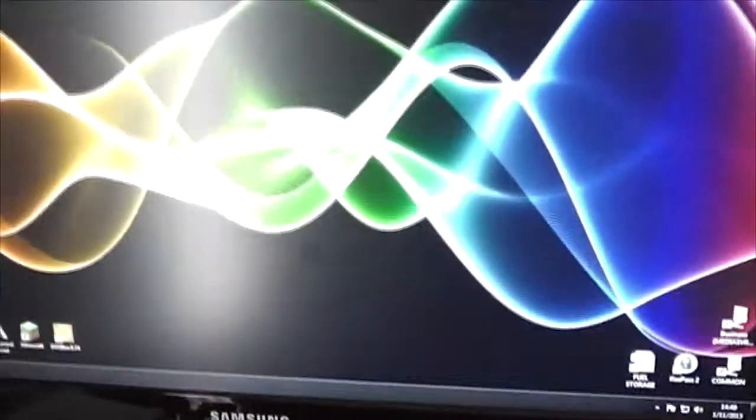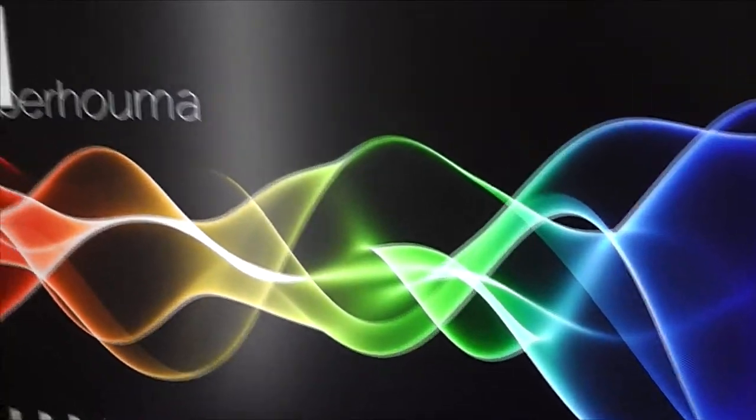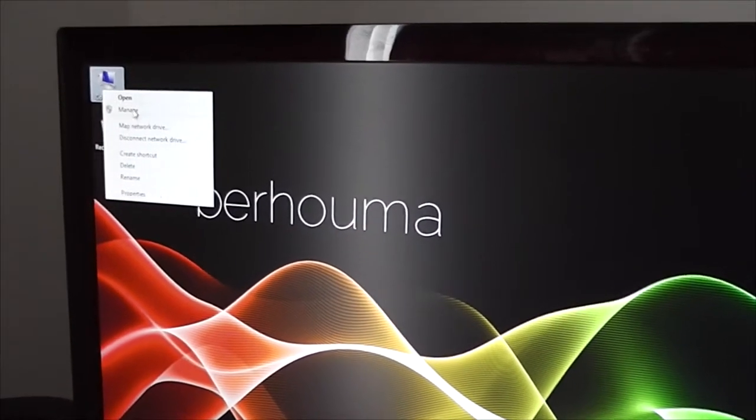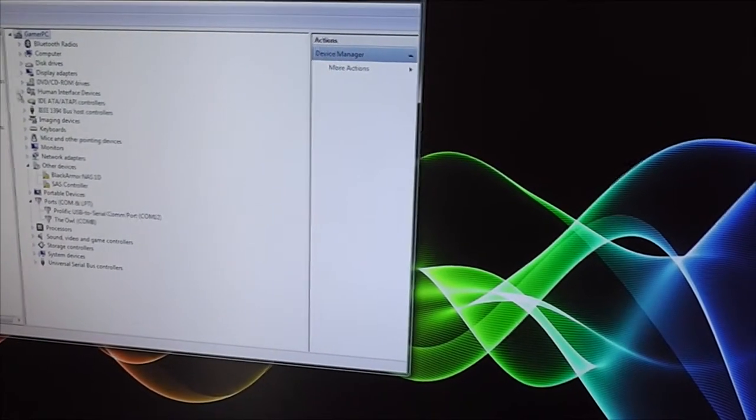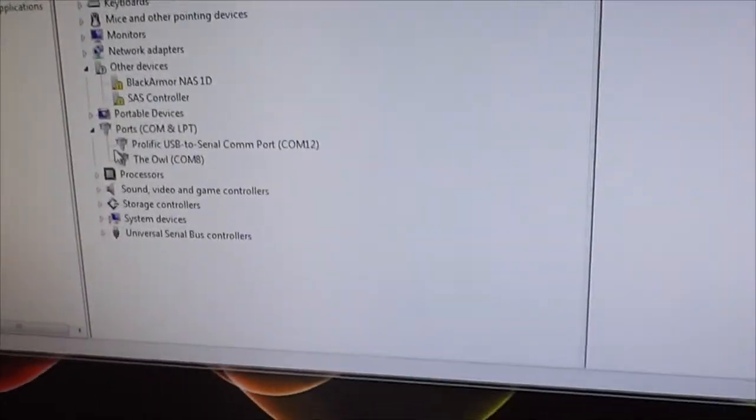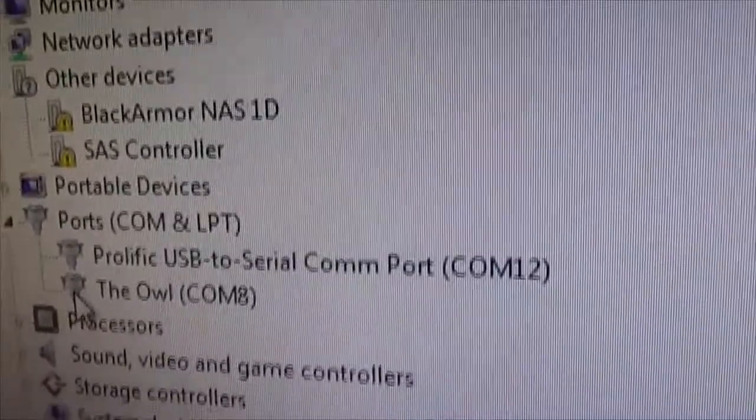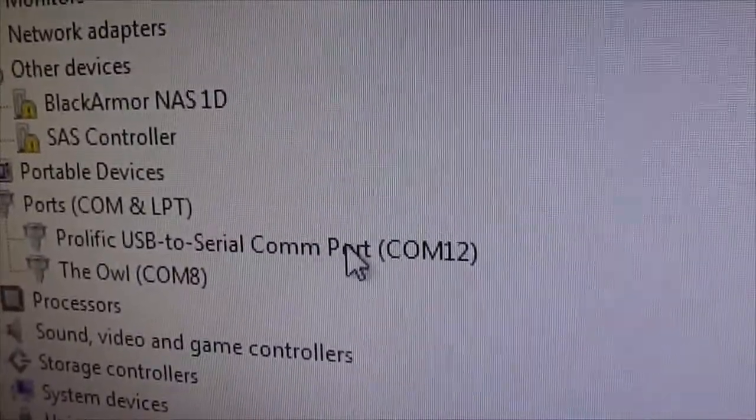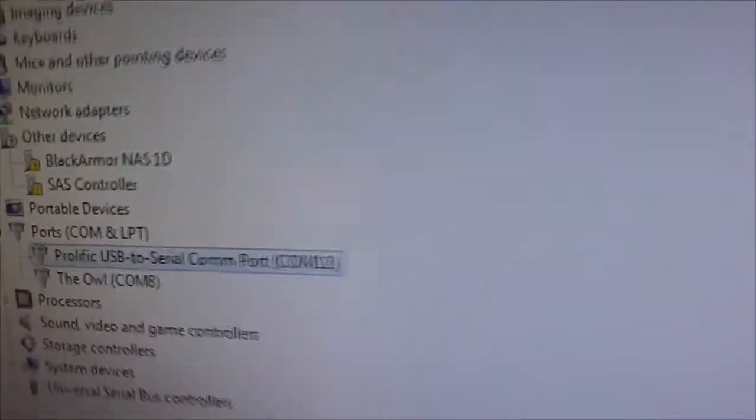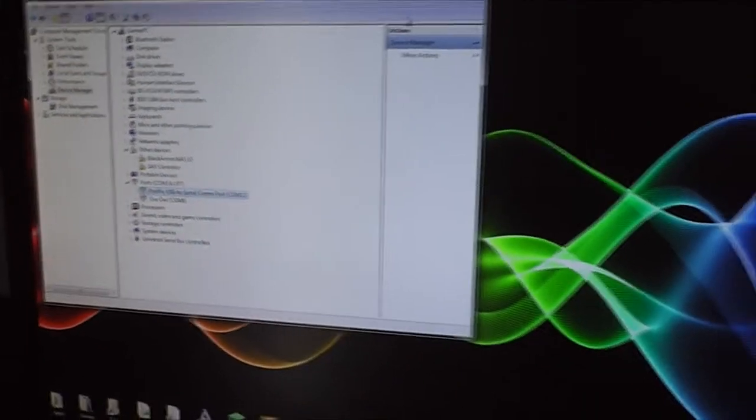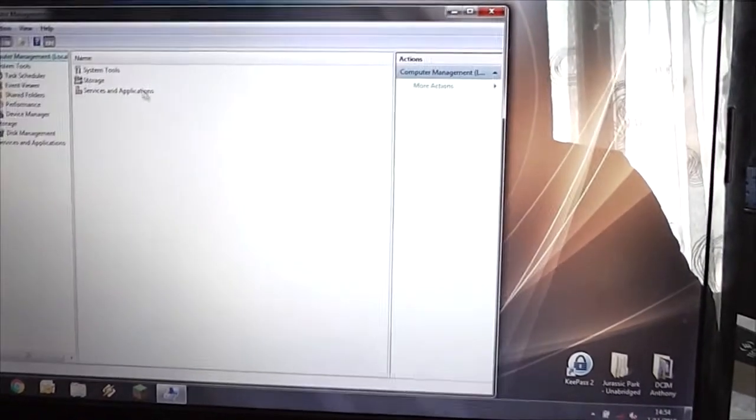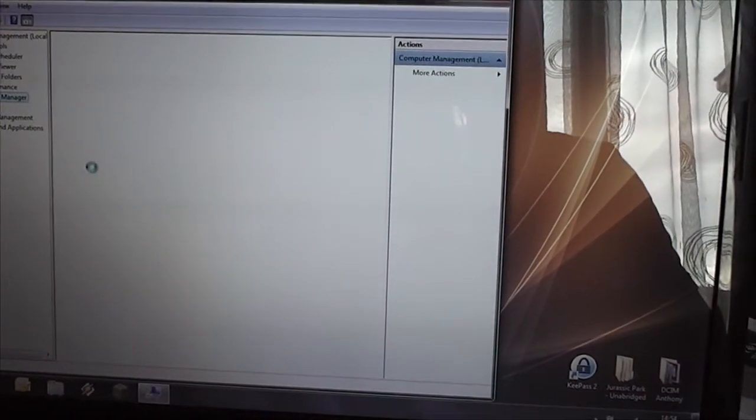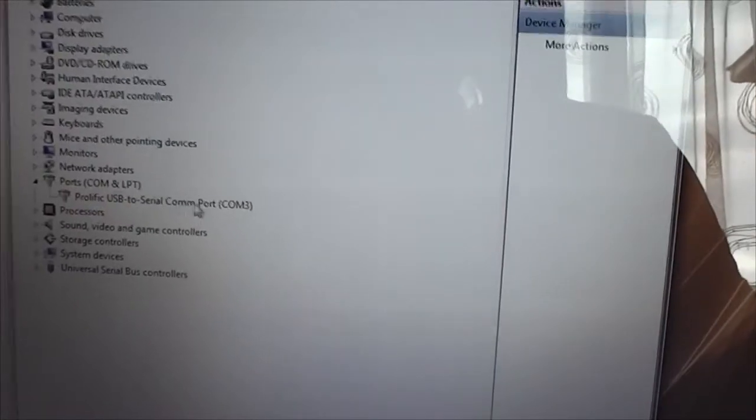So on one of your machines now we have to go to Device Manager. You want to find your COM ports. So on this one we have Prolific USB serial COM port and it's COM 12. That will come into its own a little later. Same thing on the laptop. Device Manager, COM ports. This one's got COM port 3.